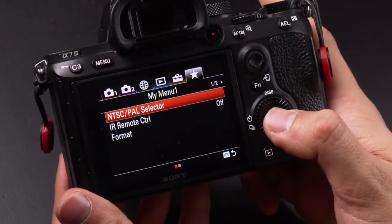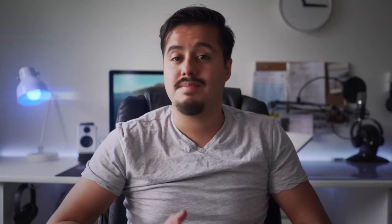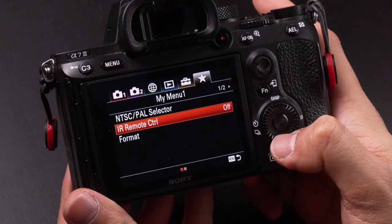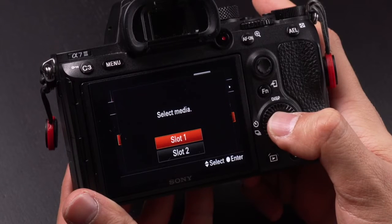In the my menu section I have NTSC/PAL — depending on where you live you want to set it to the desired system; for me it's PAL because I live in Europe. IR remote control: when recording on my own I usually use a remote because it's easier to just press the record button. Finally, format — after importing all footage and backing it up, I format the card immediately so there are no problems during my next shoot.